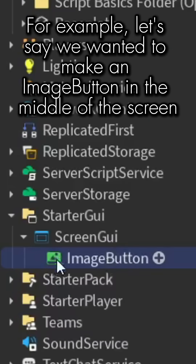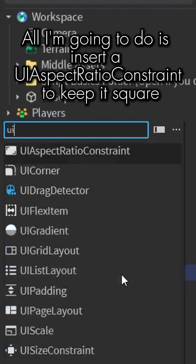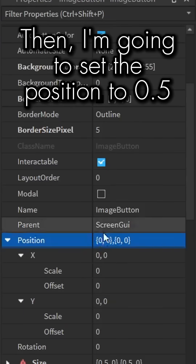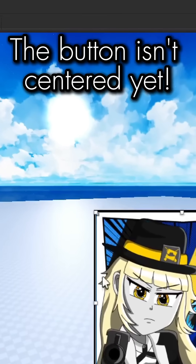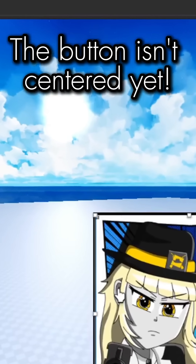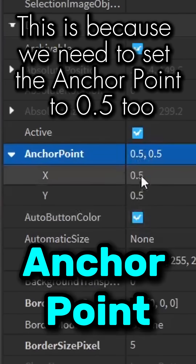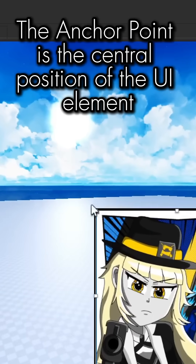For example, let's say we wanted to make an image button in the middle of the screen. I'm going to insert a UIAspectRatioConstraint to keep it square, then set the position to 0.5. But wait — the button isn't centered yet. This is because we need to set the anchor point to 0.5.